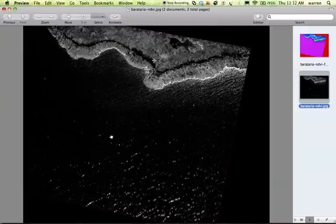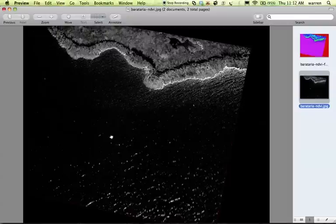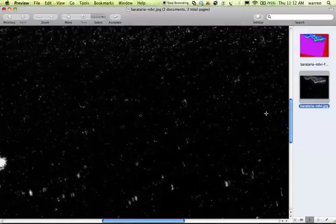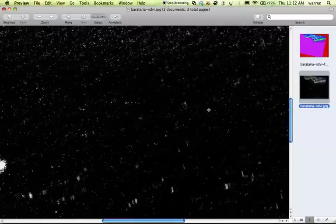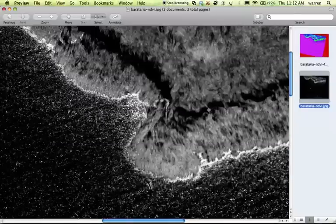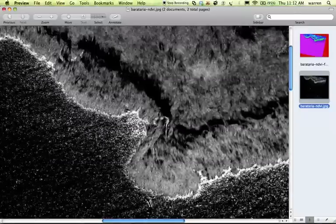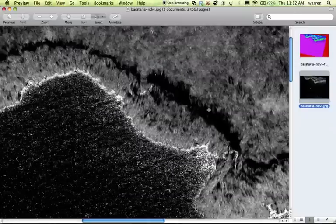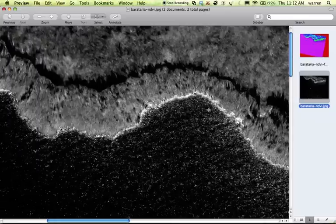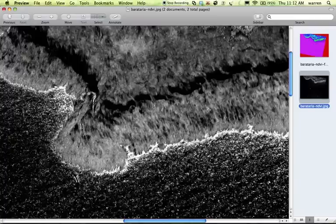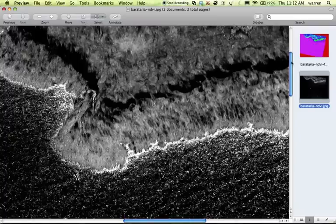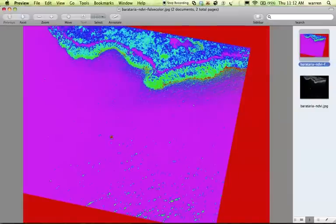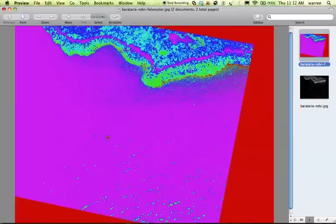This is the regular NDVI in grayscale. And if you zoom in, you can see that there's really quite a bit of detail here. And the false color. Here we are. I'll zoom in there as well. So that's about it.